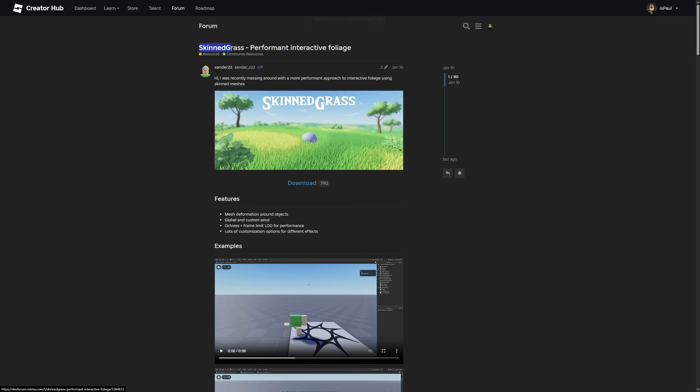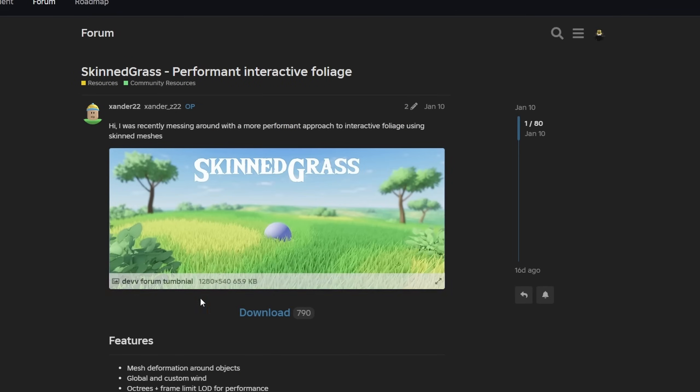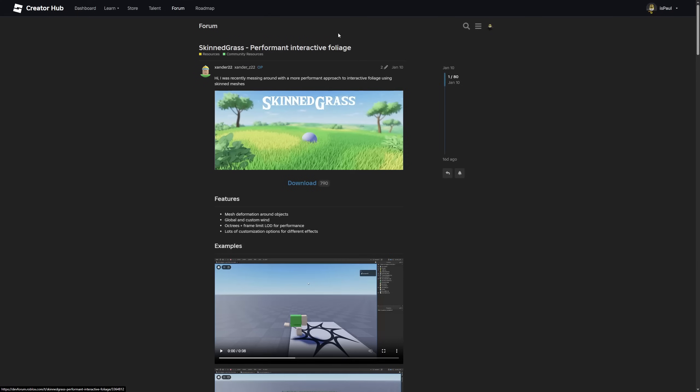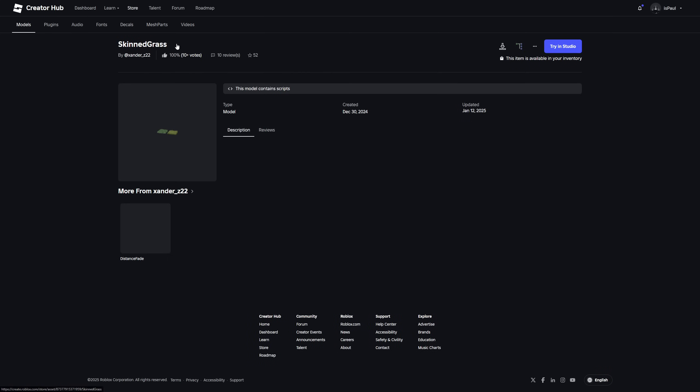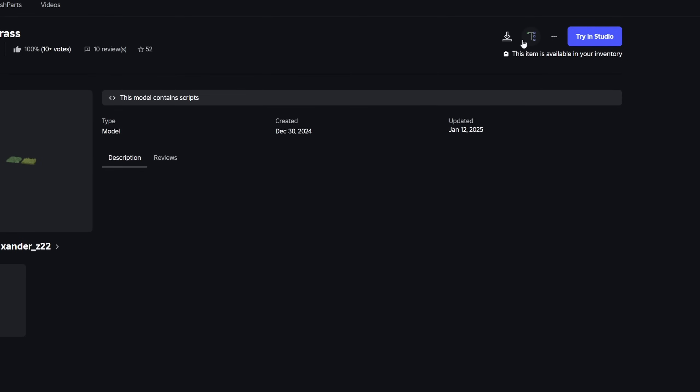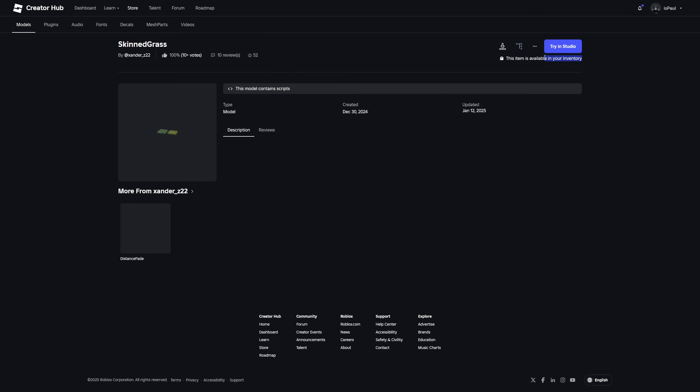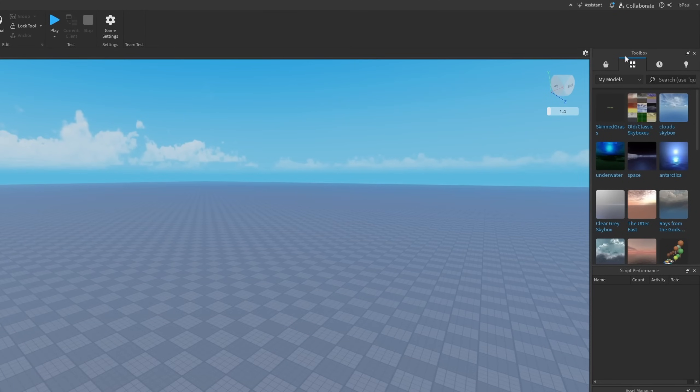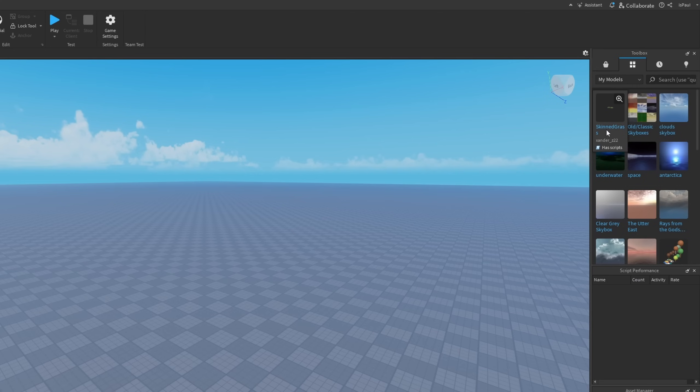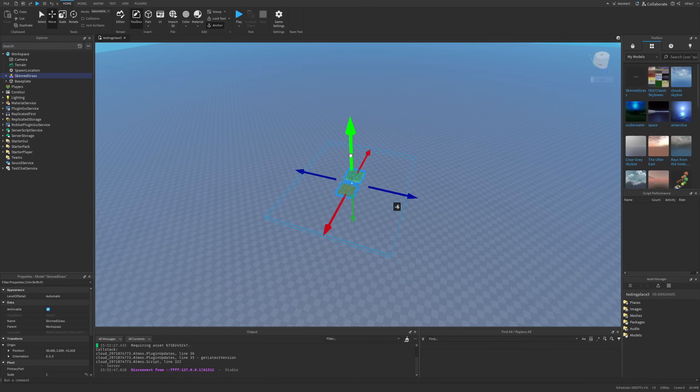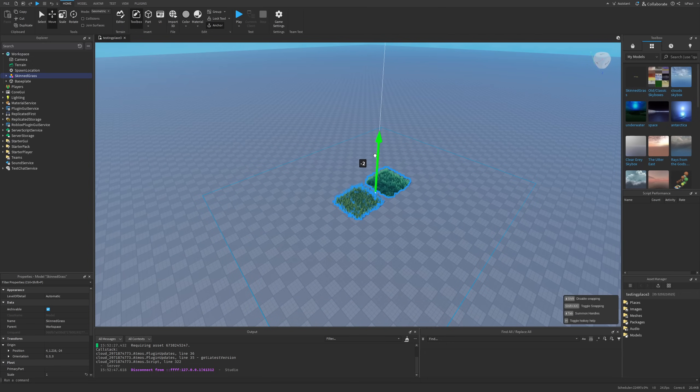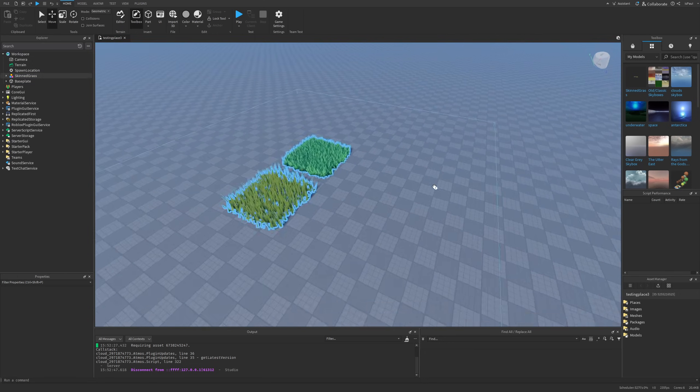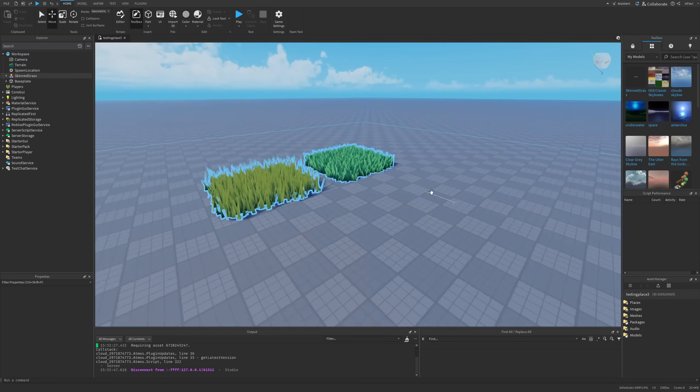So the thing you just saw is called SkinnedGrass and the download link is going to be in the description. I'm going to be reviewing this dev forum post later, but if you are right here you basically just press on the download and you're going to have the model. Press on the button that says 'Get Model'. Once you are back in Studio, go to the toolbox, inventory, and then 'My Models' tab where you should have the SkinnedGrass. I can simply left-click on it to insert it into the workspace.